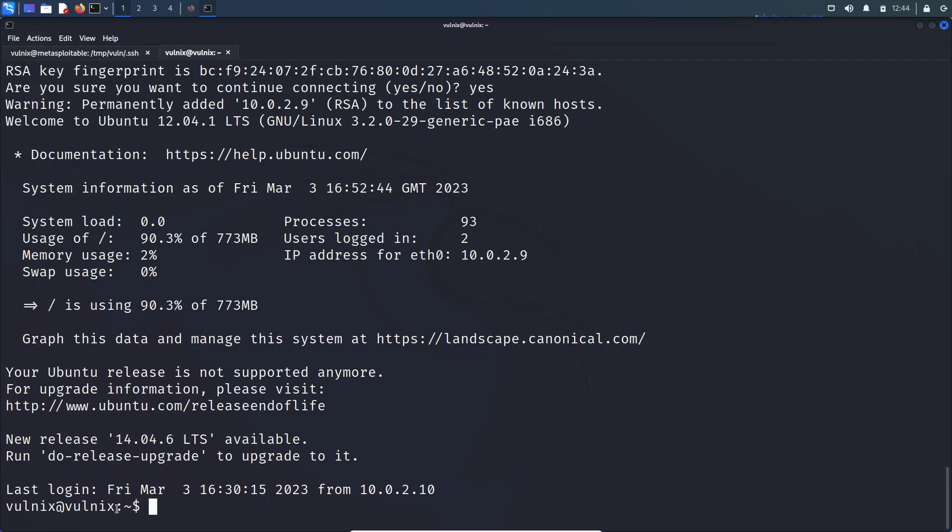Yeah, we successfully logged into remote server as a volnix user. So this is how we can exploit the NFS service.